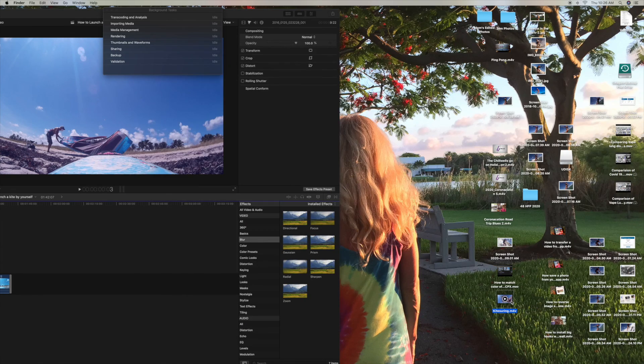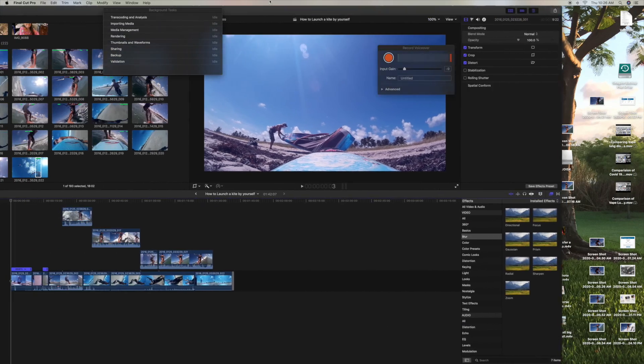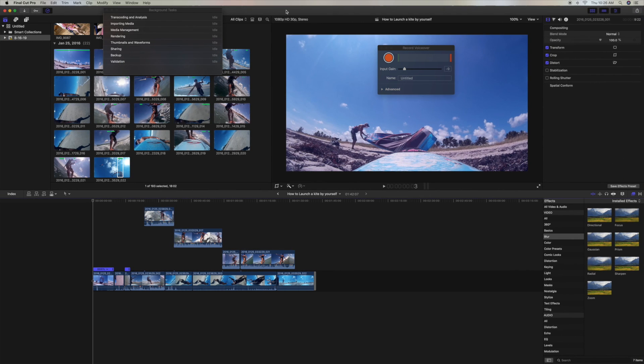And that's how you export a project in Final Cut Pro. If you like this video, please subscribe to my channel. Check out my other awesome videos. Peace out.